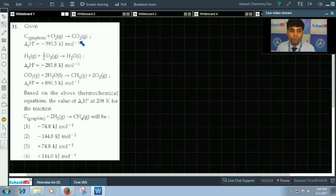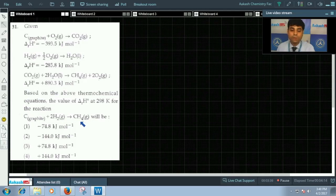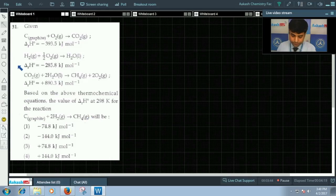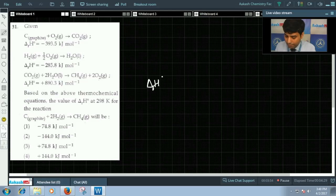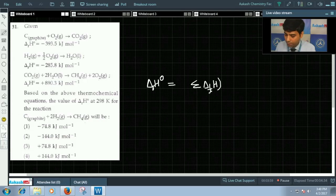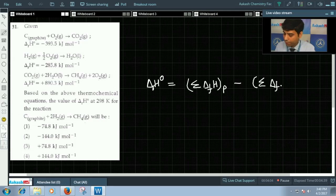Question 31: we have the enthalpy of formation of carbon dioxide, enthalpy of formation of water, and the enthalpy of a particular reaction. We need to calculate the standard enthalpy of formation of methane. For solving this question we should know Hess's law of constant heat summation. According to Hess's law, the standard enthalpy of a reaction equals the summation of enthalpies of formation of products minus the summation of enthalpies of formation of reactants.